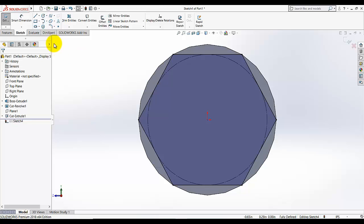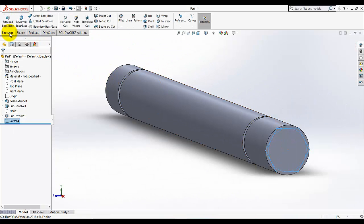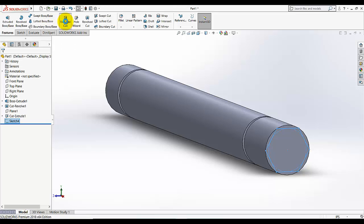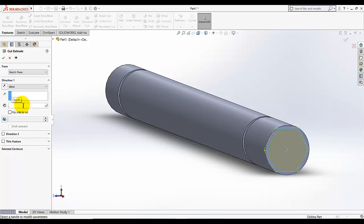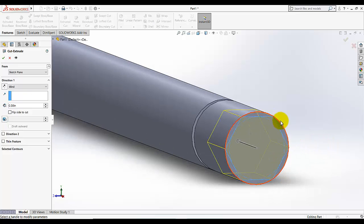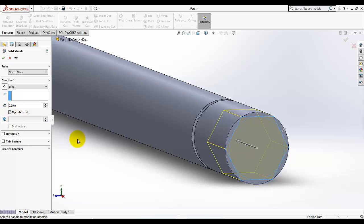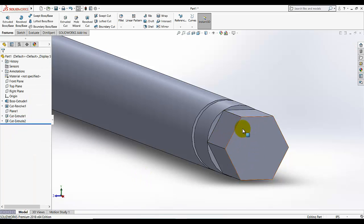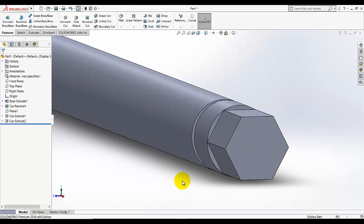Exit the sketch, go to features, extrude cut and depth of this cut is 0.5 and we want this cut outside. The cut will remove the material outside of that sketch. This sketch will remain as it but the outside material will be cut, so I am going to select flip side to cut. As you see this polygon will remain as it and the outside material is removed.